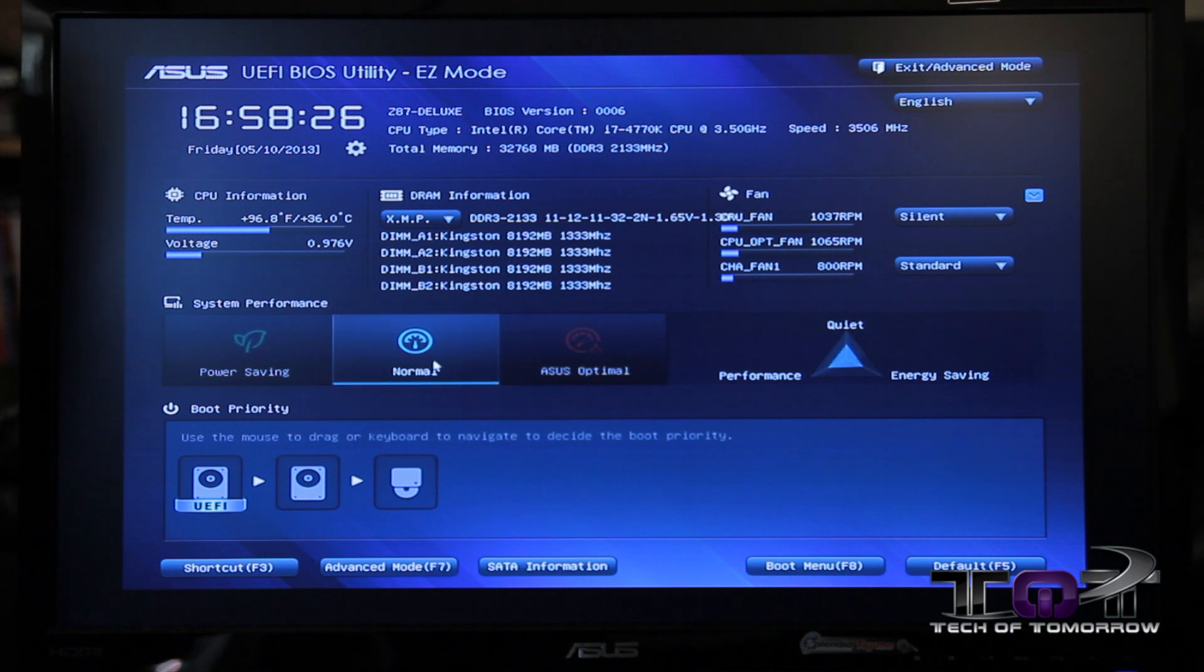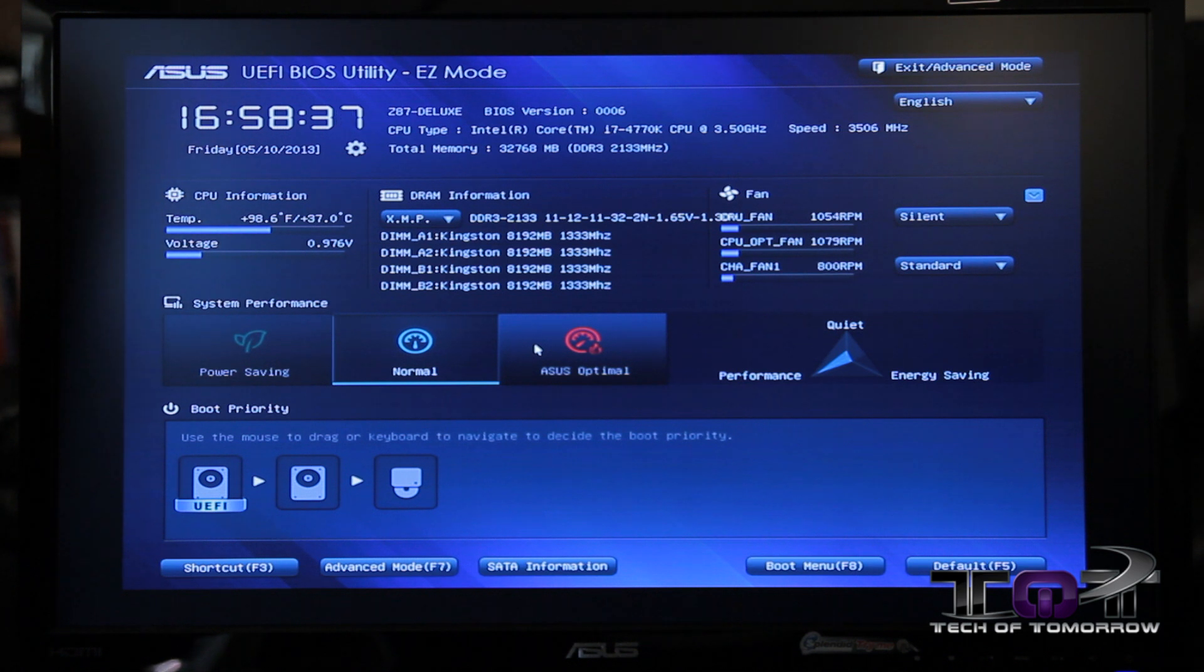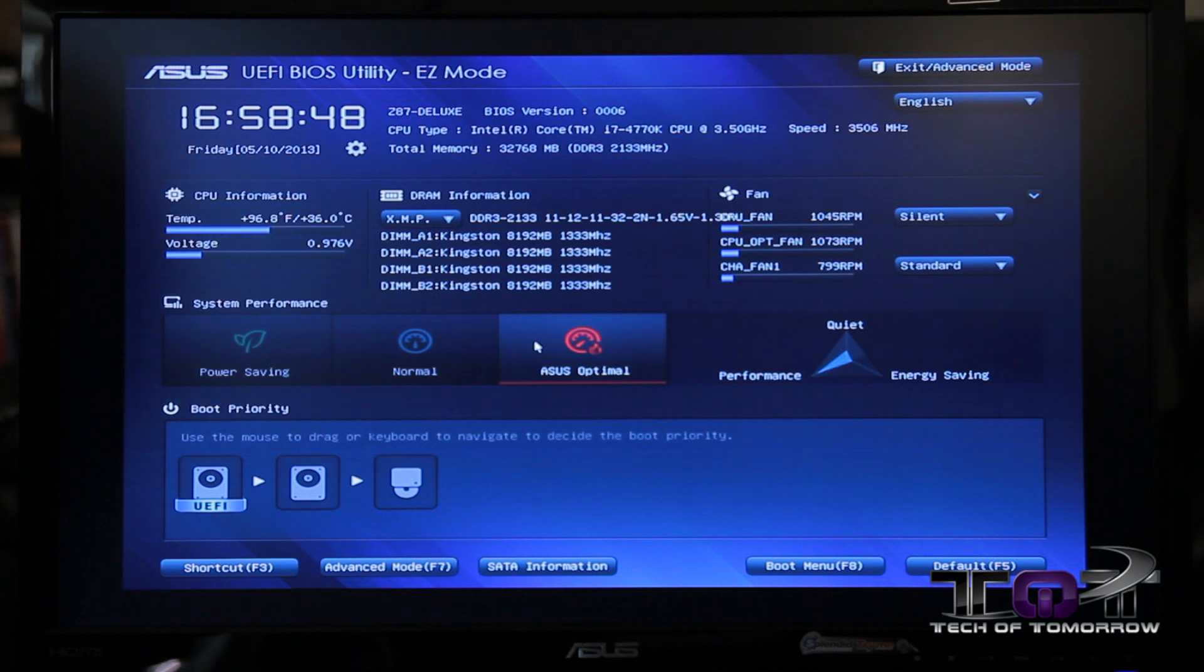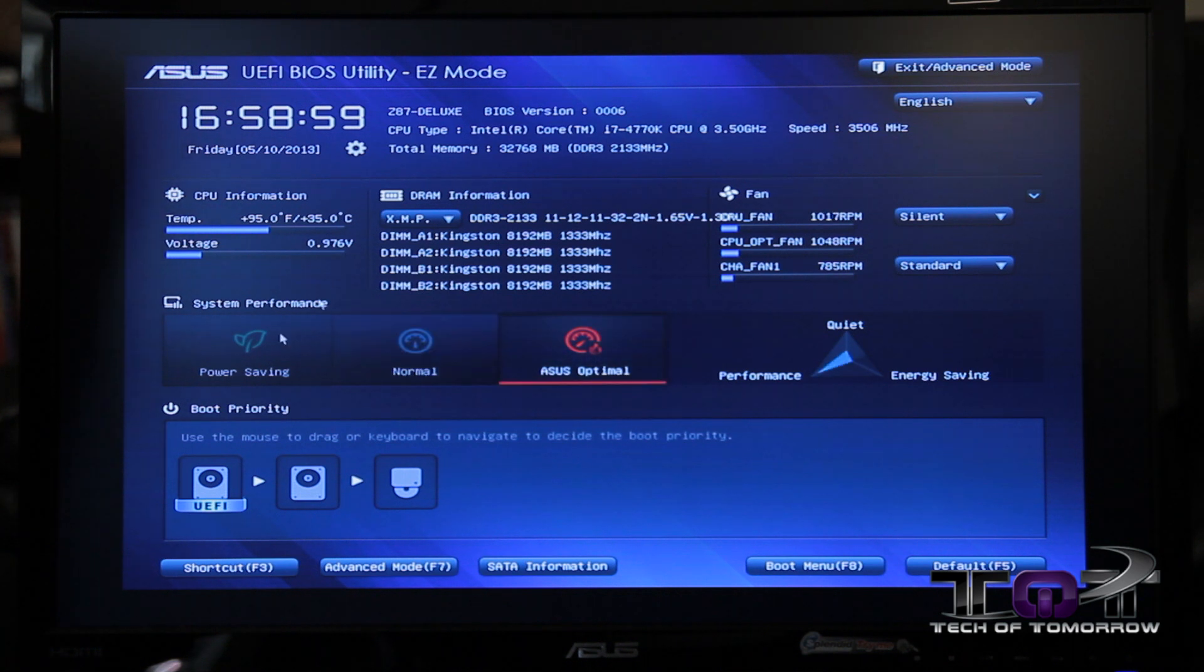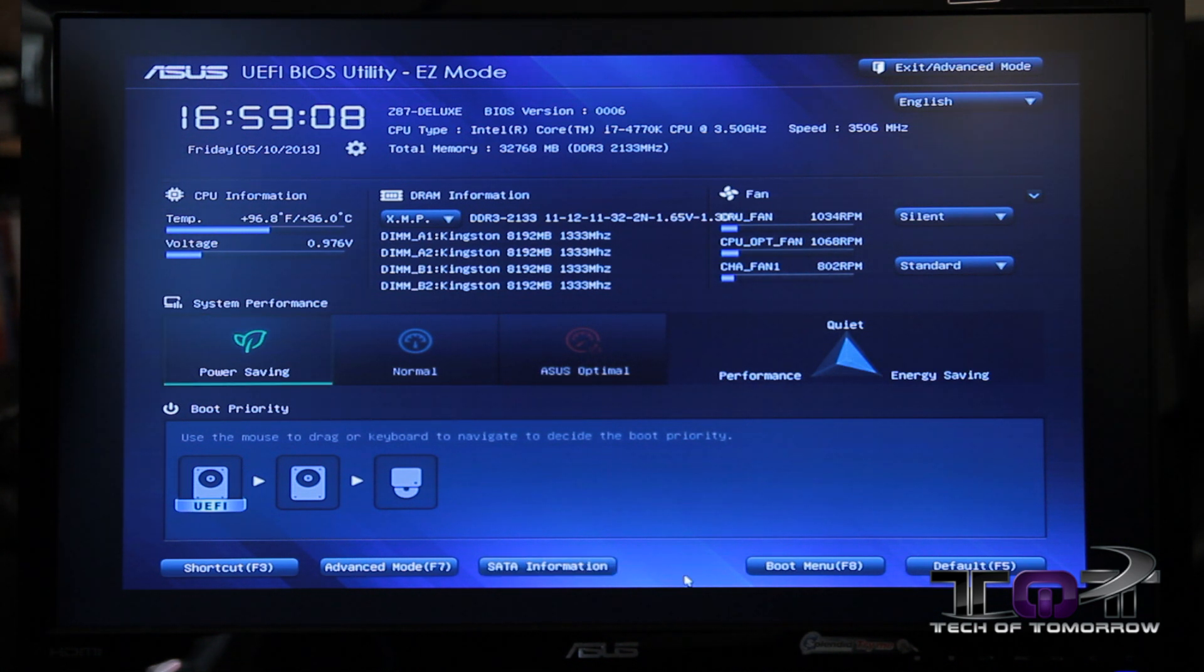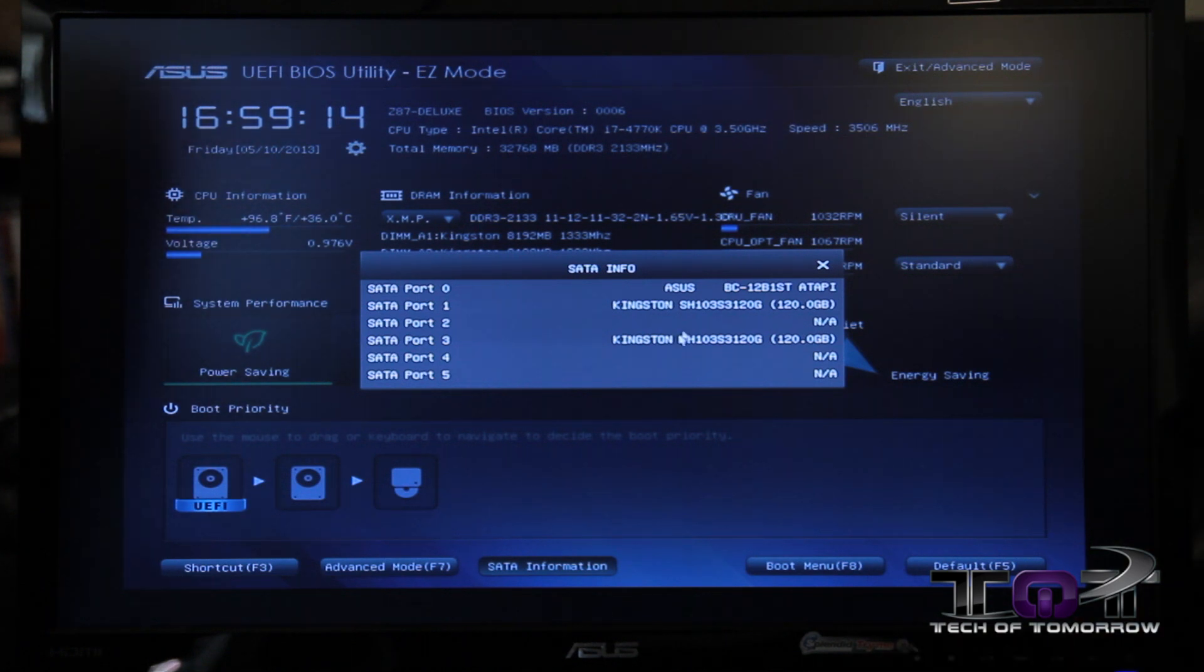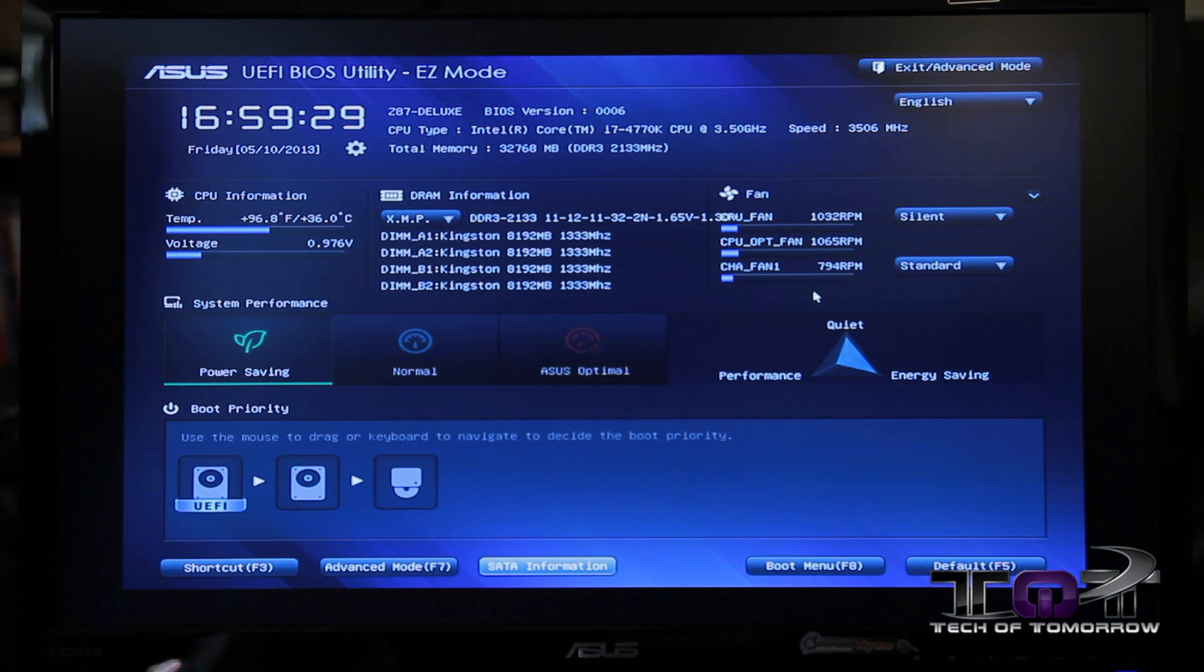This is a feature that we've had in our previous generation UEFIs, but it allows you to quickly tune your system for one profile or another. If you want to have a moderate overclock to your system, such as 4.25 gigahertz, you can click on that button, and it will automatically overclock your system. This is advantageous because we have TPU switches and EPU switches on the motherboard, but if you install your system inside the chassis and still want to take advantage of that TPU switch function, you can just go inside the UEFI and click this optimal button.